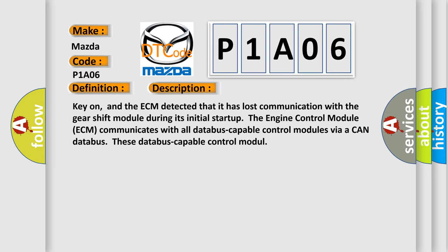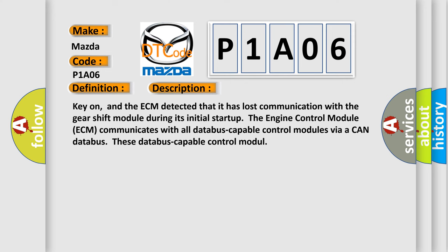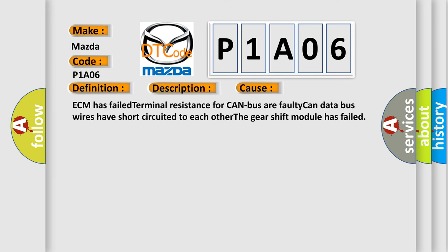This diagnostic error occurs most often in these cases: ECM has failed terminal resistance for CAN bus or faulty CAN data bus wires have short-circuited to each other. The gear shift module has failed.